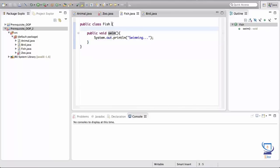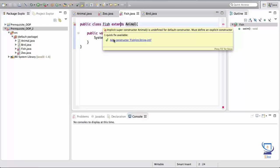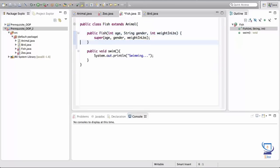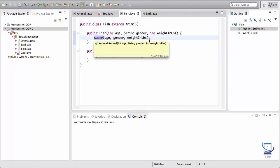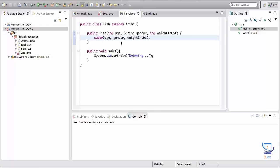The Fish class is also an animal, so we extend Animal there as well. Fish is now a child of Animal and should inherit all base functionality. We can hover over Fish and add the constructor, which will call the Animal constructor. When we create a Fish object, the values are passed in and carried over into the super constructor to create a valid Animal object.